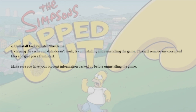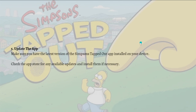Next, what you can do is uninstall and reinstall the game. If clearing the cache and data doesn't work, try uninstalling and reinstalling the game. This will remove any corrupted files and give you a fresh start. Just make sure you have your account information backed up before uninstalling the game.